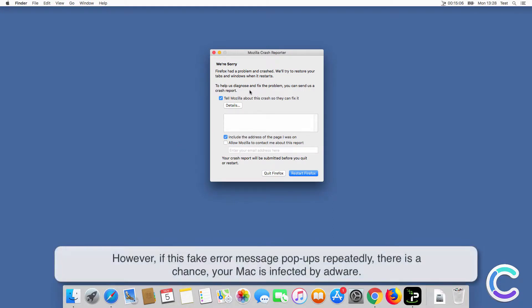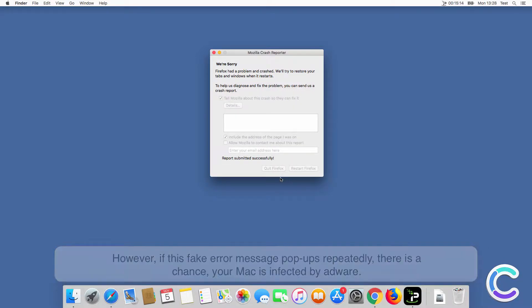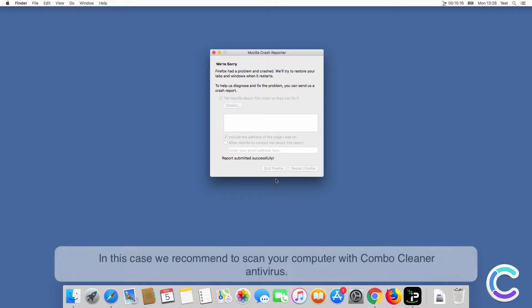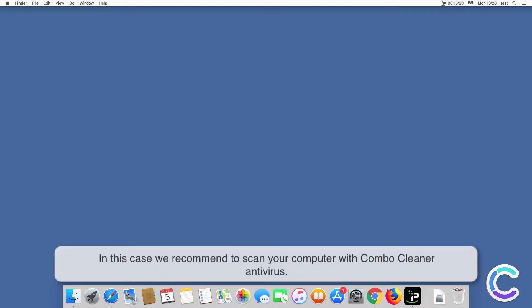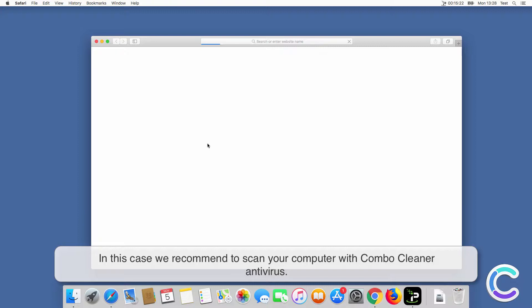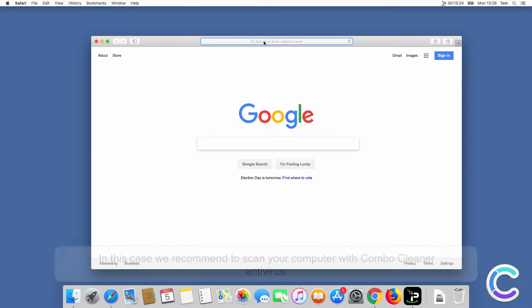However, if this fake error message pops up repeatedly, there is a chance your Mac is infected by adware. In this case we recommend scanning your computer with ComboCleaner antivirus.